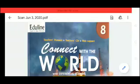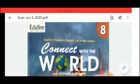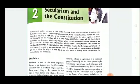Hello students, today through this video I will teach you Lesson 2 of Civics. The name of the lesson is Secularism and the Constitution. What is secularism according to the Constitution? Secularism means there is no official religion in India.